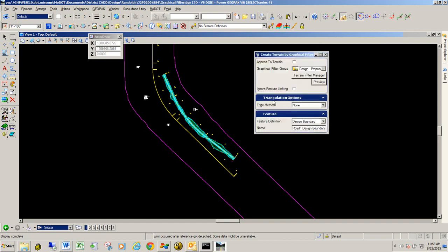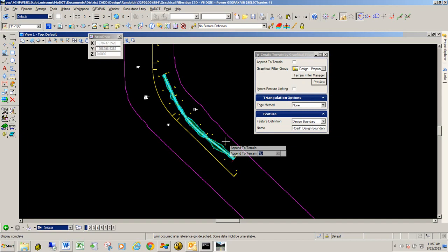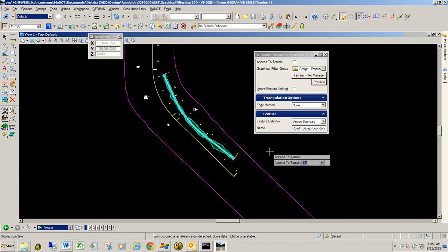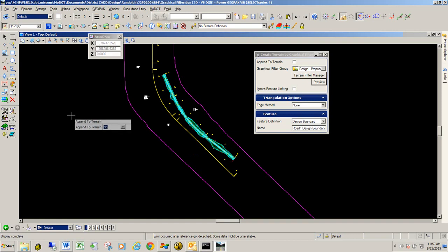And then all you need to do is finish out the dialogue here. For edge methods, since we're using a boundary, the boundary will take care of all the edge triangles. So you won't really need to set this to anything. Feature definition, we're going to use design boundary because this is a design corridor. And we're going to apply the design boundary feature definition to that. And for this name, we're just going to call it road one design boundary. And so I just need to left click through the prompts on my heads up display.